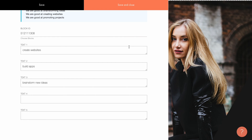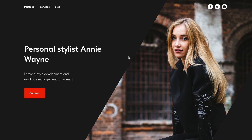Below are the text fields for the changeable phrases. These phrases or words should be added in sequence, in the order you want them to appear on the page. You can type up to 5 phrases. I add the words I want to see typed: women, men, teenagers, seniors. Note that I use plural forms to complete the sentence in the cover correctly — 'Personal style development and wardrobe management for women, men, teenagers,' etc.